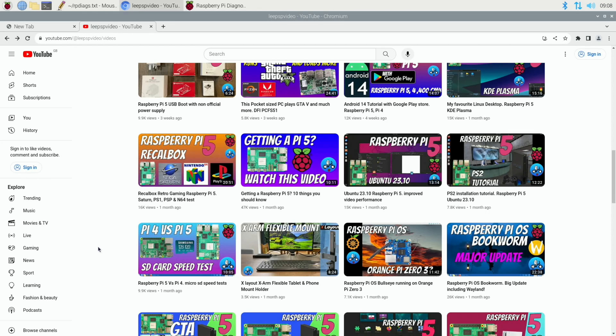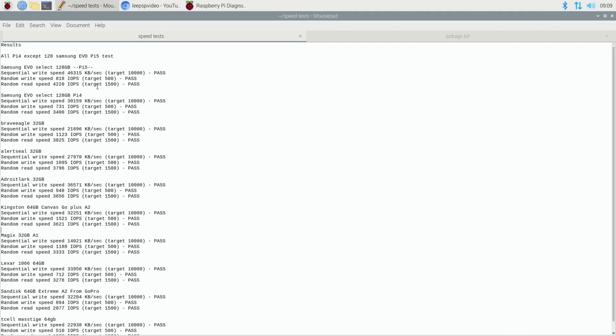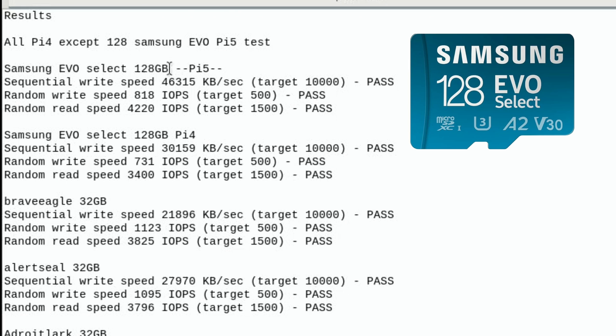So the last SD card speed test I did on the Pi 5 was this one on the Samsung 128 that I mentioned at the start, the Evo Select, and I've got the speed test from that here. The Evo Select on the Pi 4 was slower than it was on the Pi 5. The Pi 5 has the potential to be double the speed on the SD card slot. It wasn't double the speed in this, but it was a big improvement from the Pi 4 to the Pi 5, but I'm now going to start concentrating on the Pi 5.